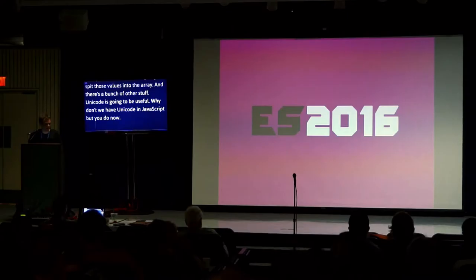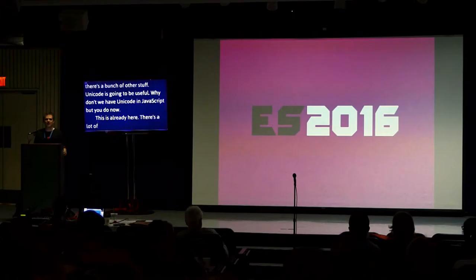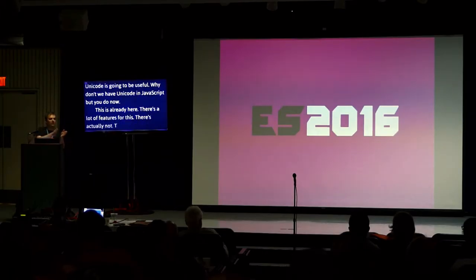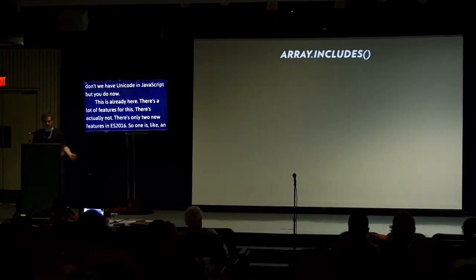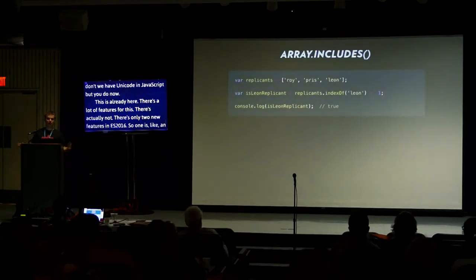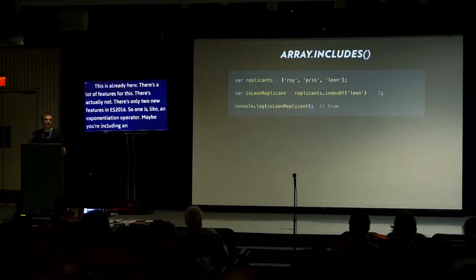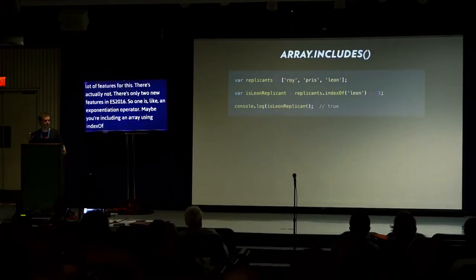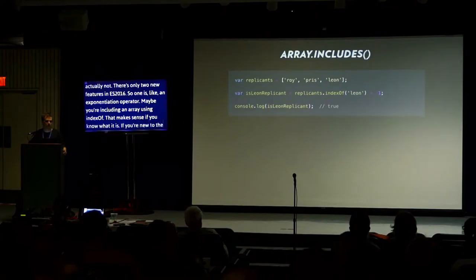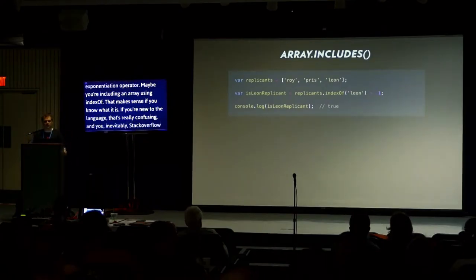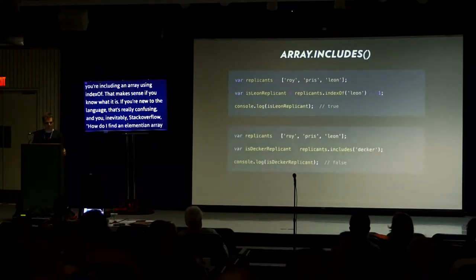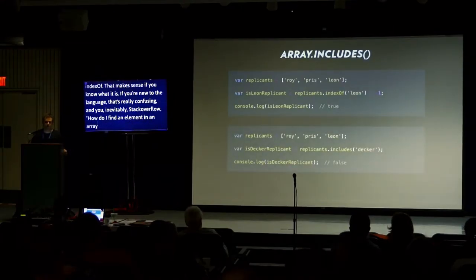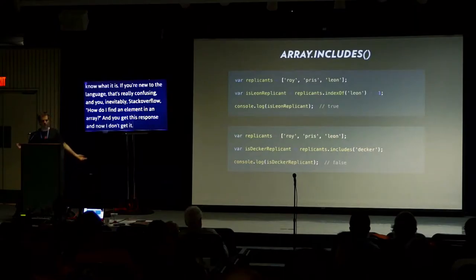This is already here. There's not a lot of features for ES2016. There's only two new features. Remember, they want to do smaller releases more often. So we have an exponentiation operator and array.includes. Maybe you're looking for elements in an array by using indexOf. That's totally fine if you know what it is. If you're new to the language, that's really confusing. And you inevitably Stack Overflow: how do I find an element in an array? Now you just call includes. You just say, does this array include this string? Yes or no. It will return a boolean.